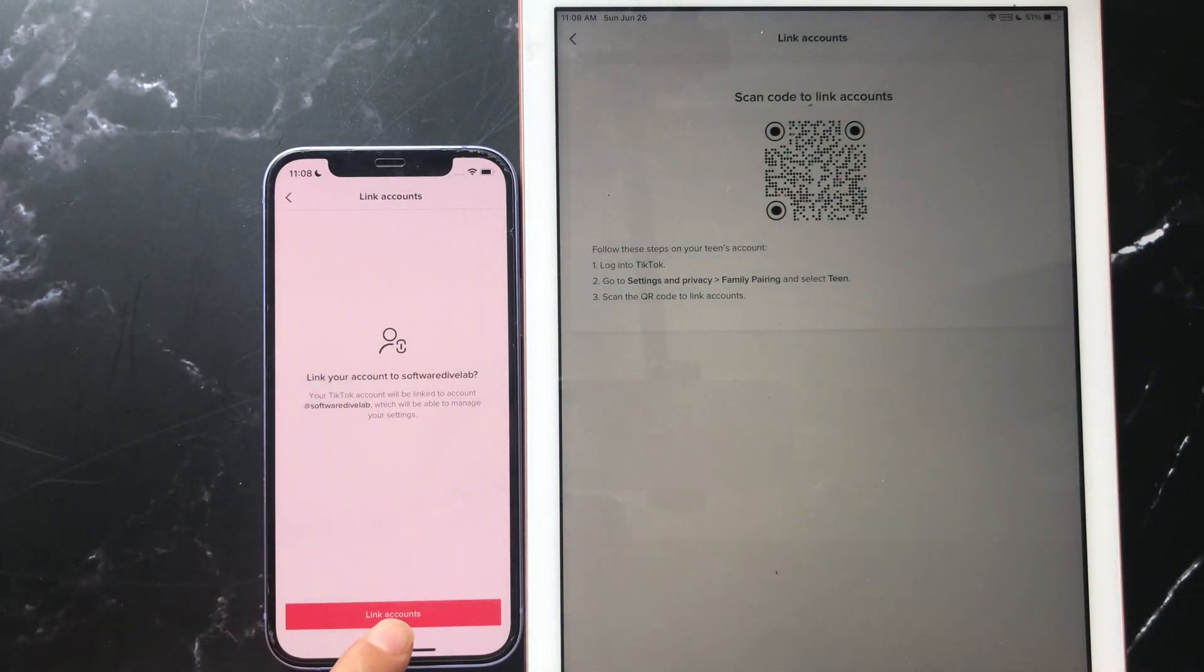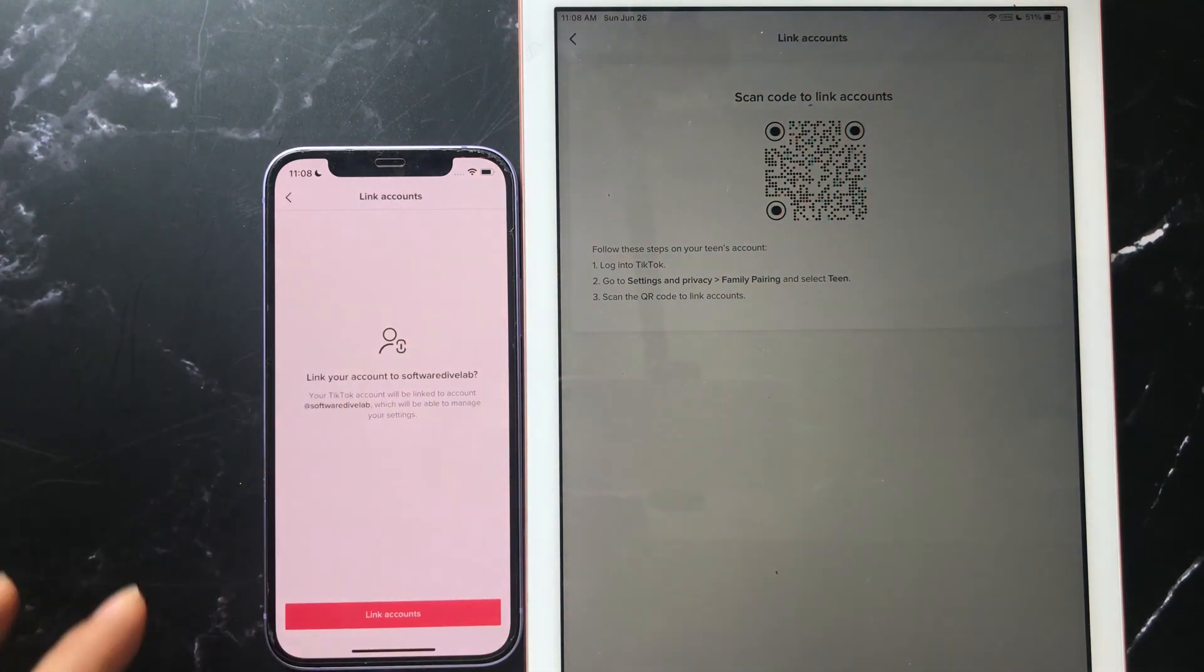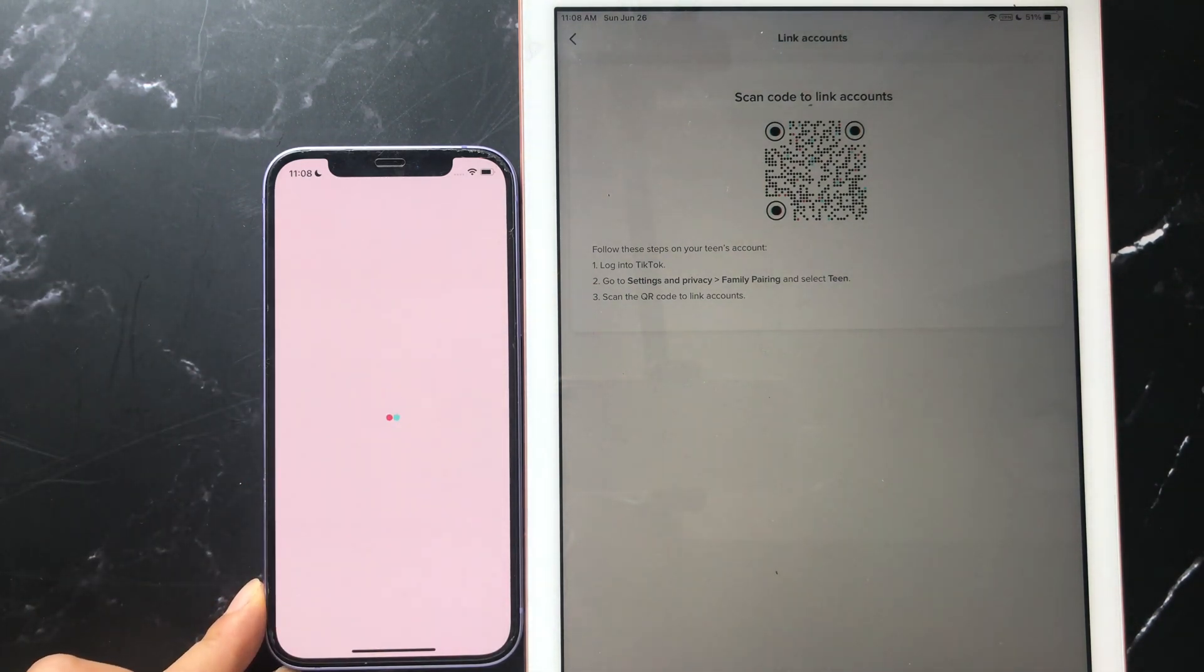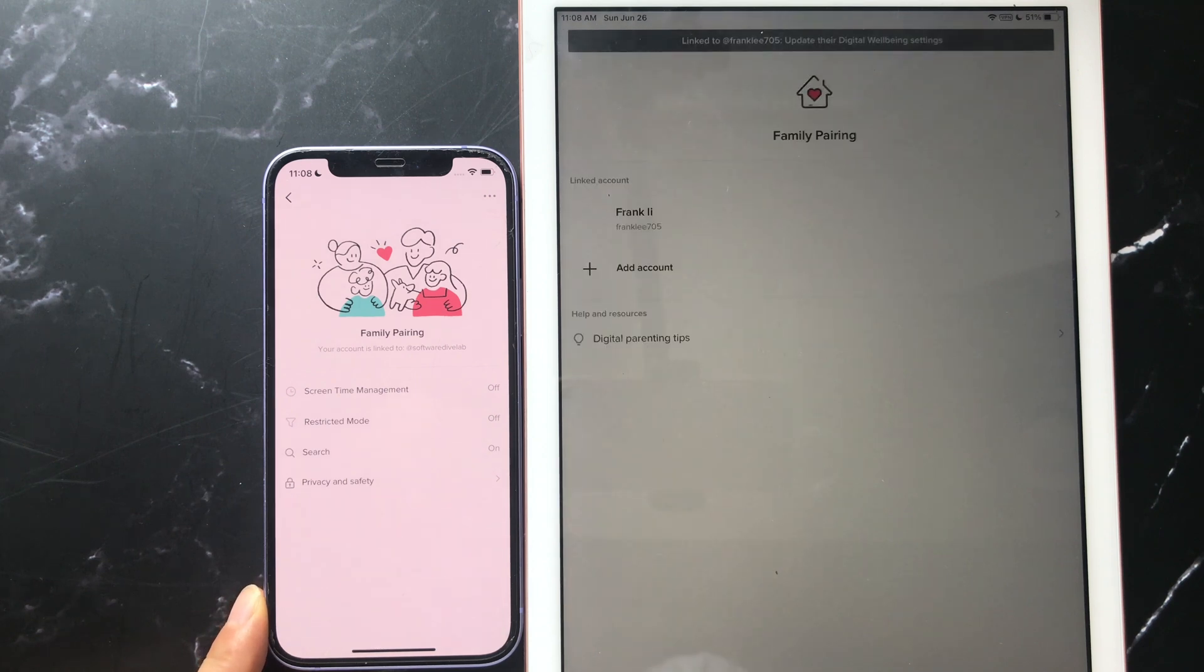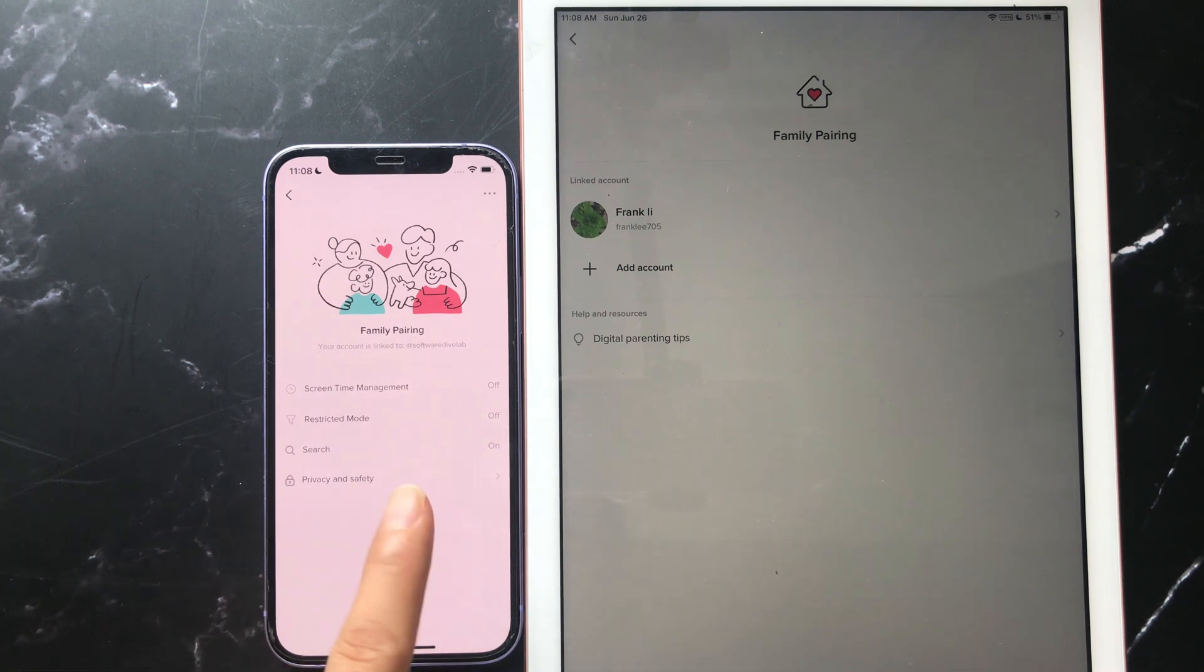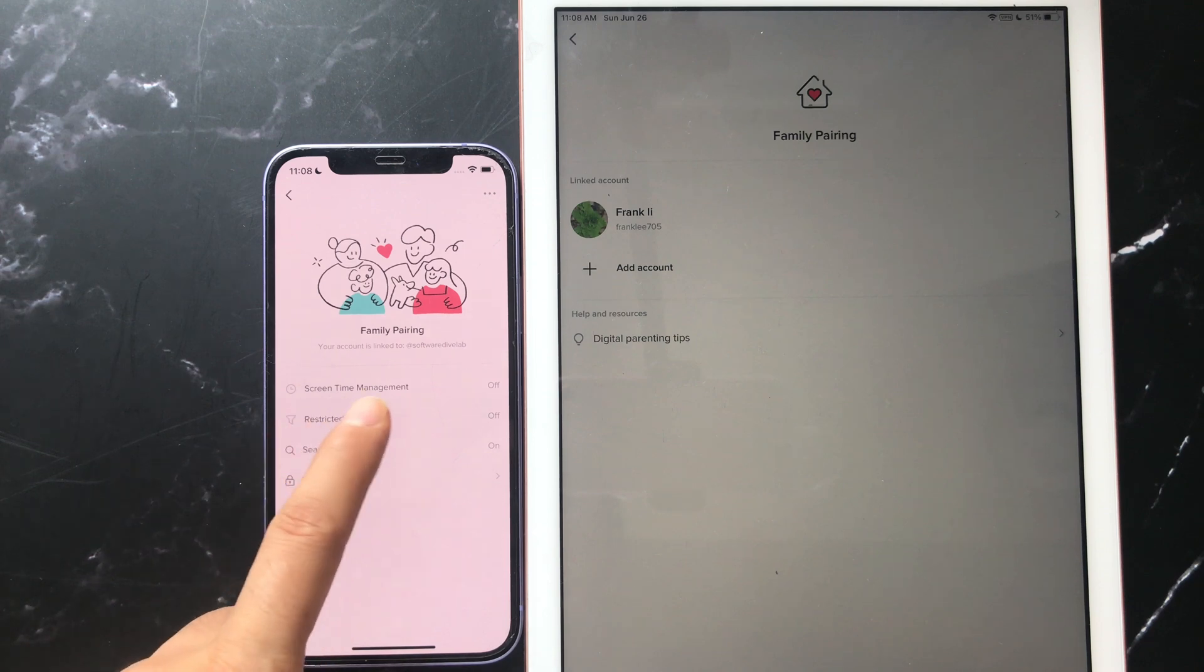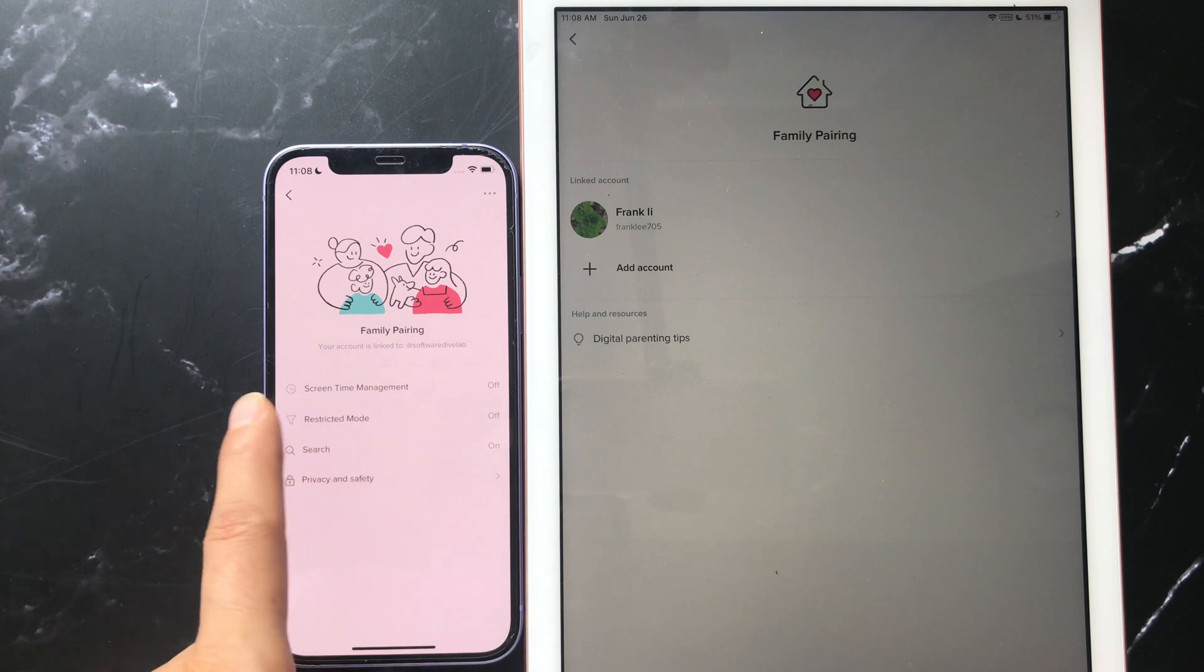Hit Link Accounts, hit Link. The family pairing is set successfully. Now you can check that the screen time management and the restricted mode are both turned off.